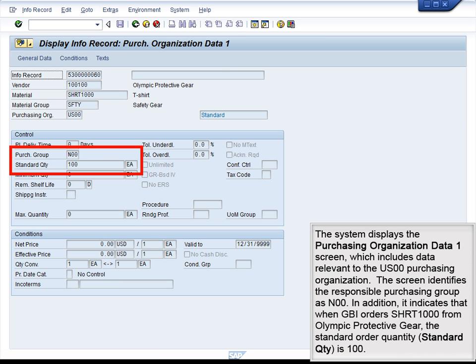The system displays the Purchasing Organization Data 1 screen, which includes data relevant to the US00 purchasing organization. The screen identifies the responsible purchasing group as N00. In addition, it indicates that when GBI orders SHRT1000 from Olympic Protective Gear, the standard order quantity (standard QTY) is 100.